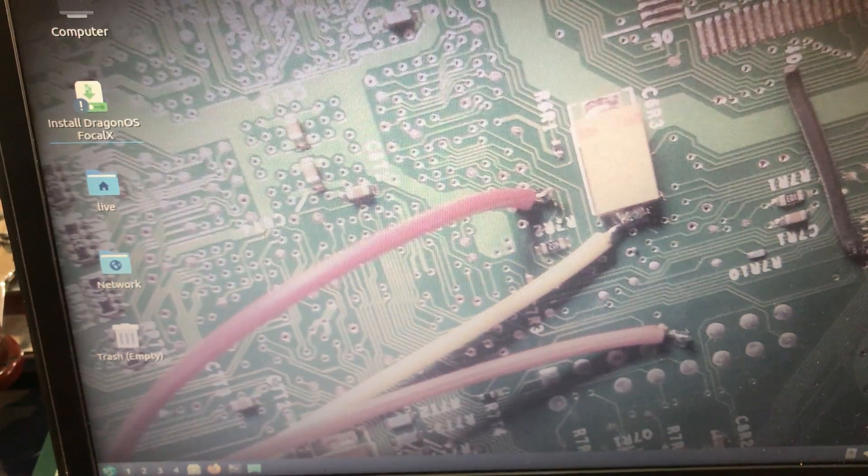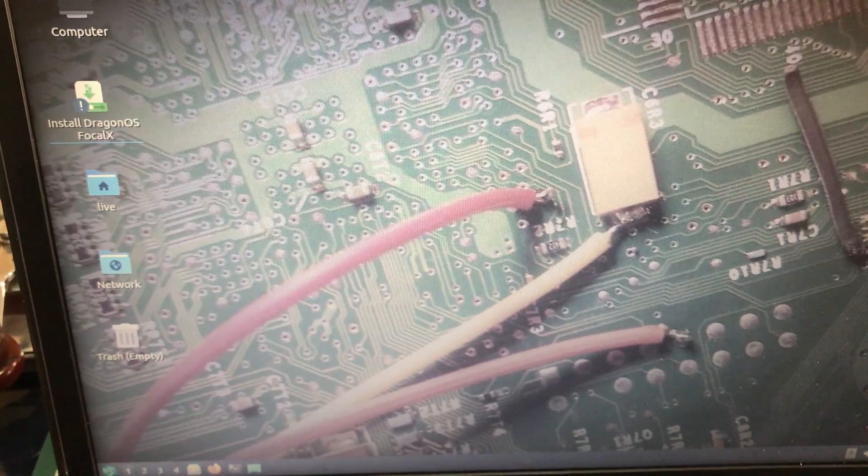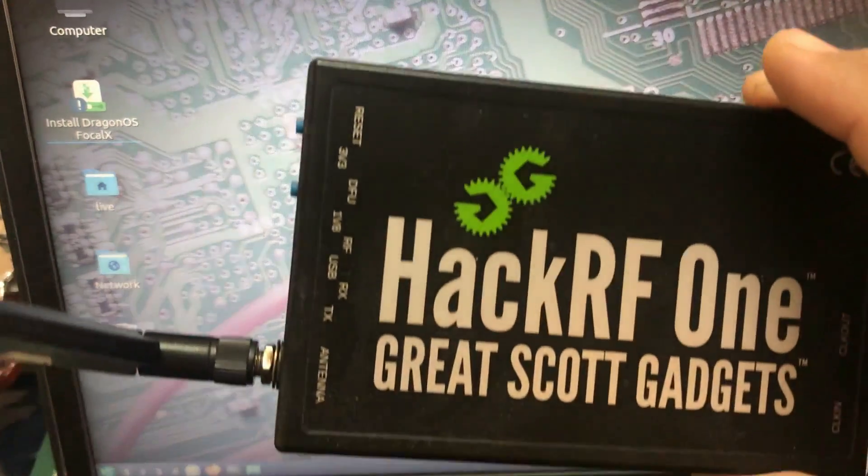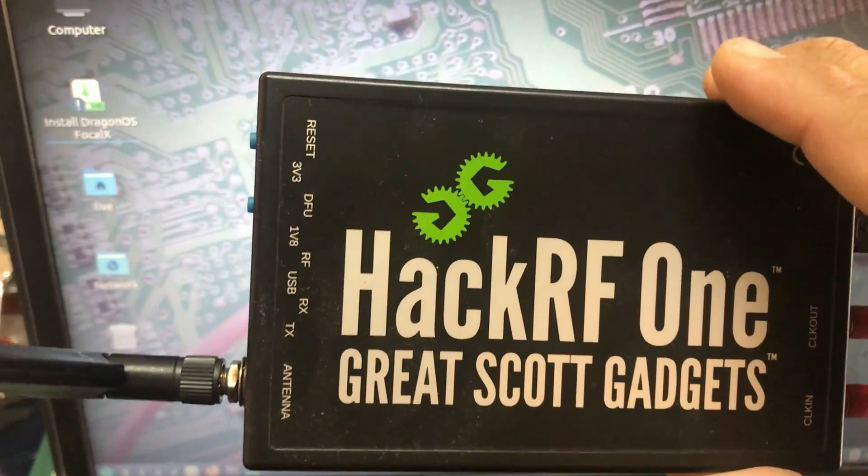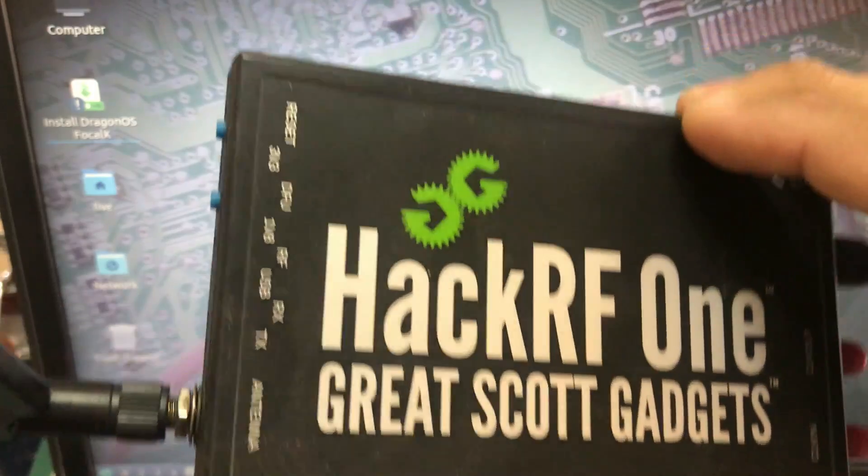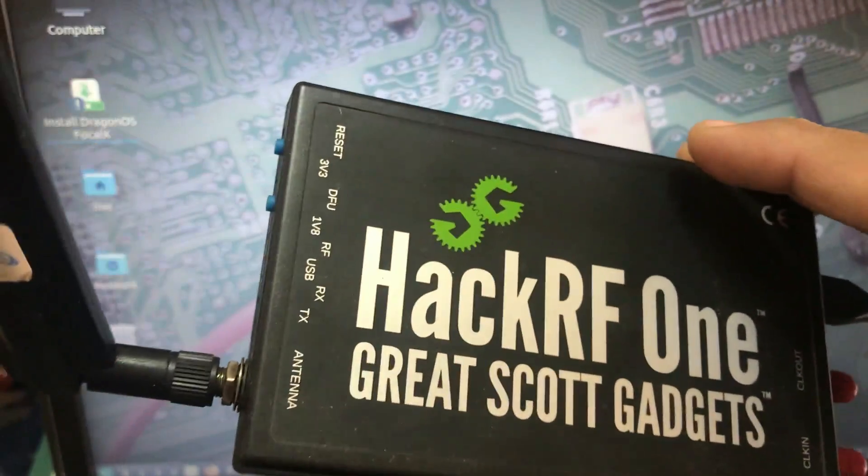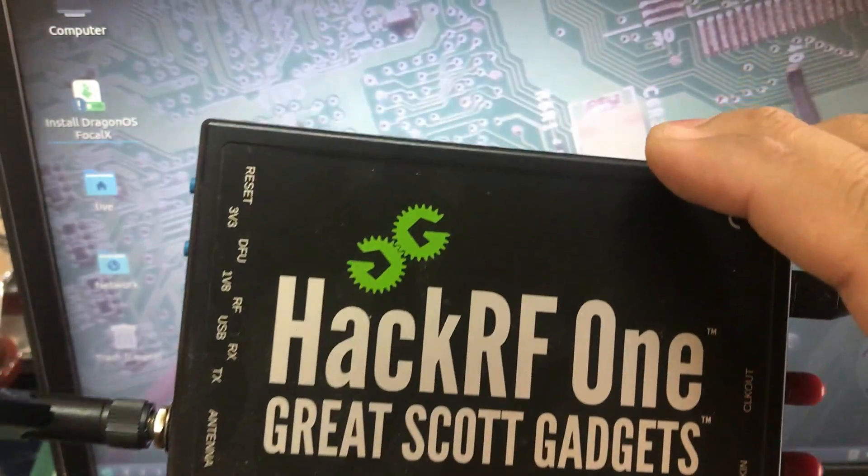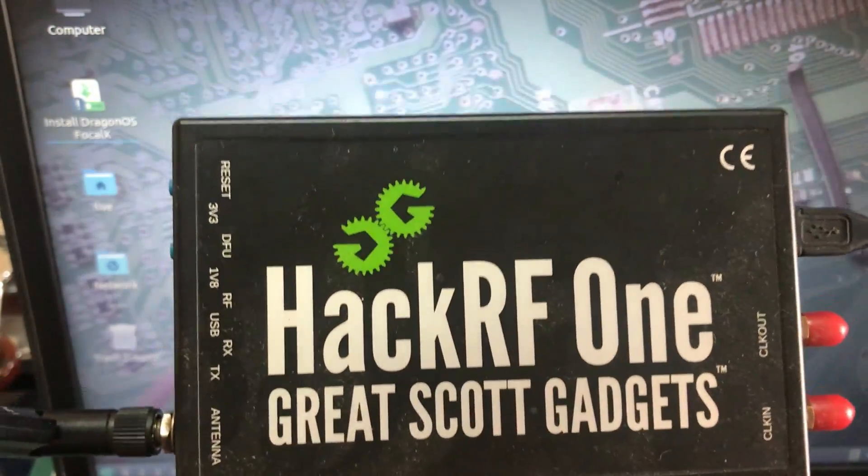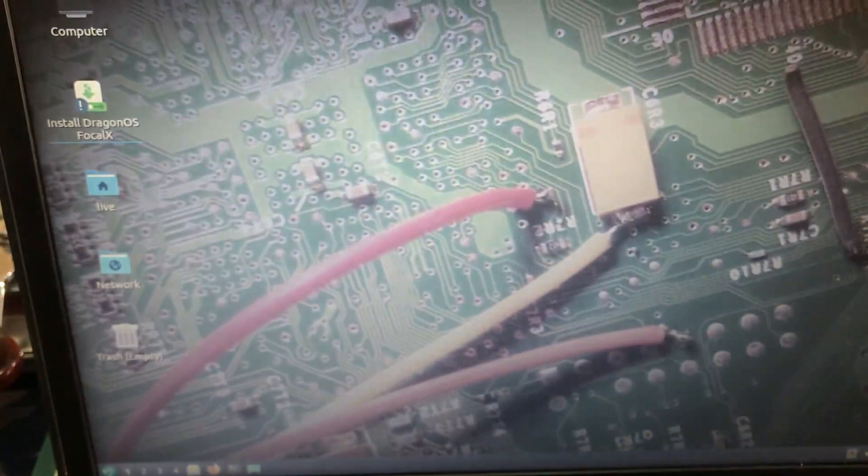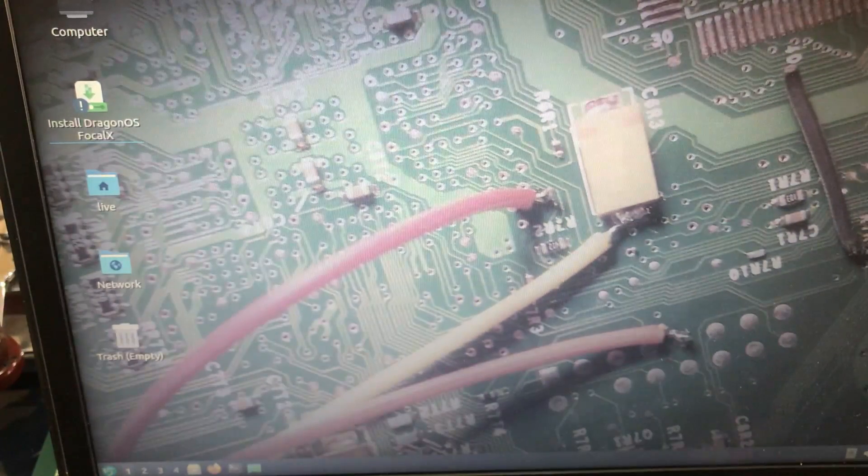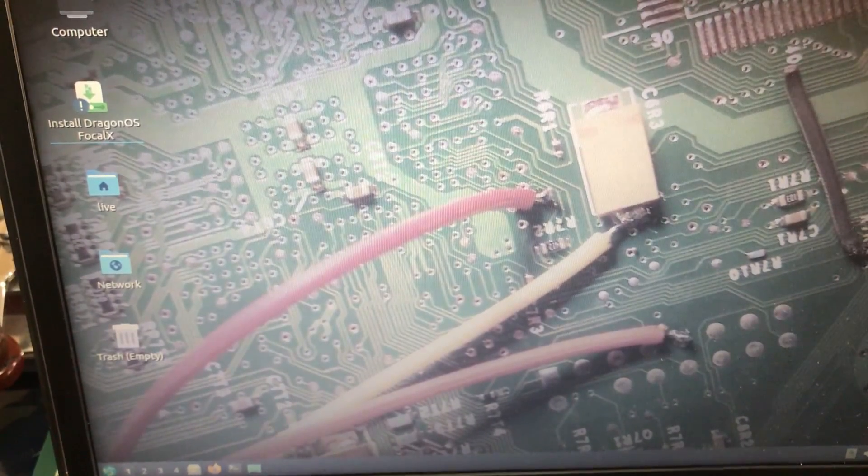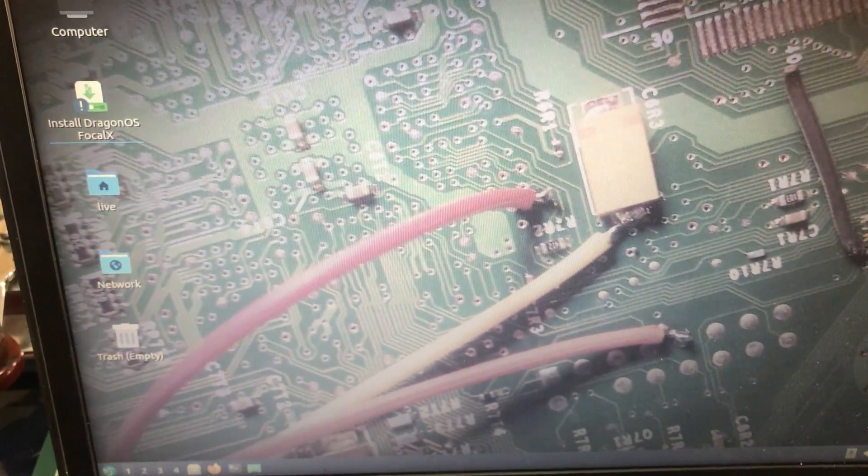For that purpose I normally use software-defined radio. Today I'm using my HackRF to jam Wi-Fi signal. Right now it is connected to my PC and I'm using HackRF. The Linux distribution that I'm using is called DragonOS Focal.